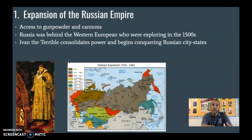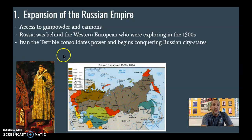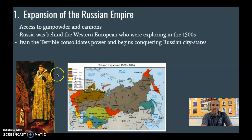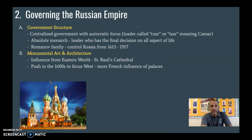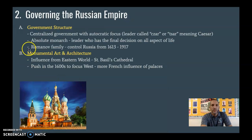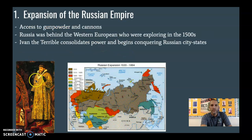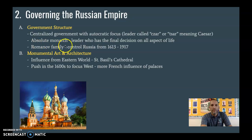The prince who eventually consolidates this power is Ivan the Terrible, one of the first major leaders in Russian Empire history. His descendants are going to be this group of people called the Romanovs. Ivan the Terrible's descendants — the Romanov family — are going to be in control from 1613 to 1917.